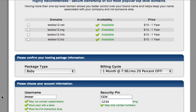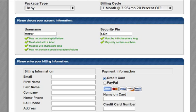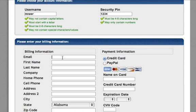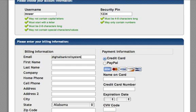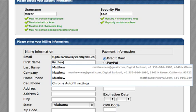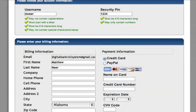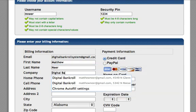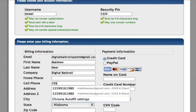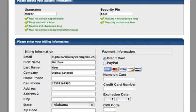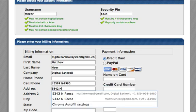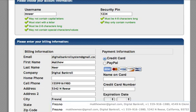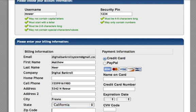I'm just going to put Mnear for my name. Password will be 1234. And my billing information, we're going to put in digital bankroll system at gmail.com for my email. Matthew Neer, company is digital bankroll. Home phone. We don't use home phones no more. Got a cell phone now. Alright. Home address there. City, state, zip code.